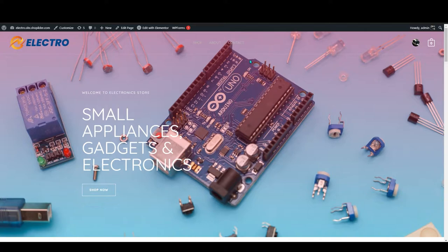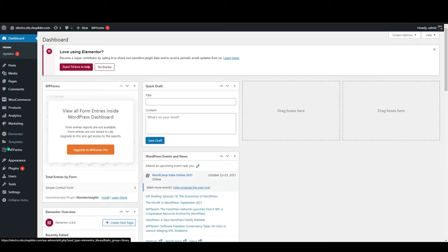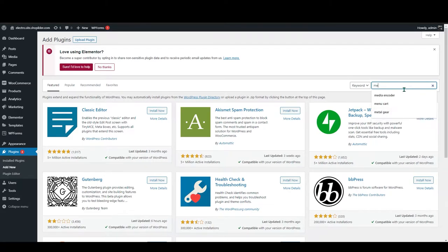Before adding that you must need a plugin. Go to dashboard. In here go to the plugins and click on add new. In here search for menu cart.